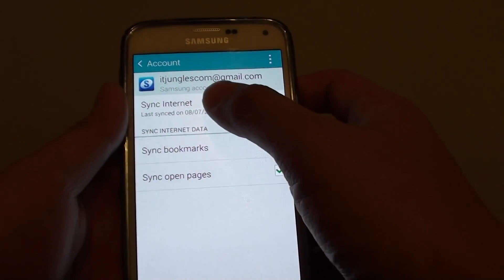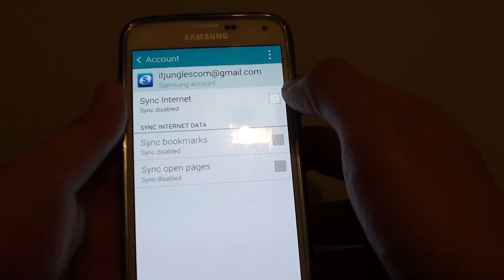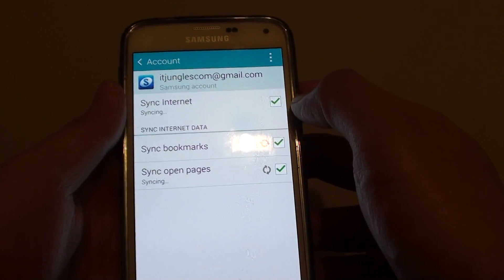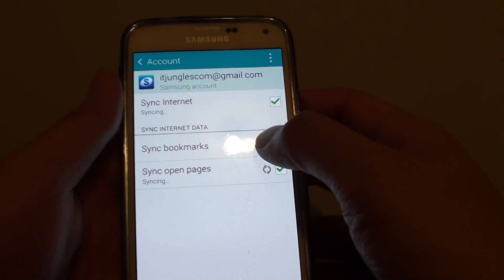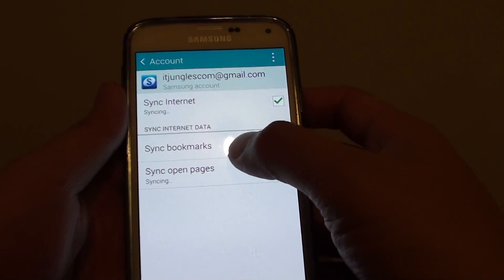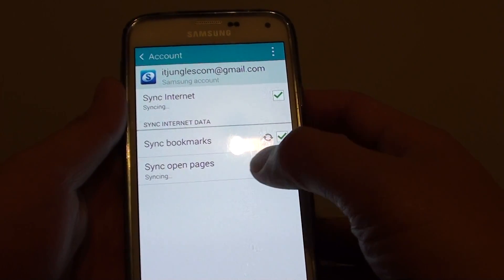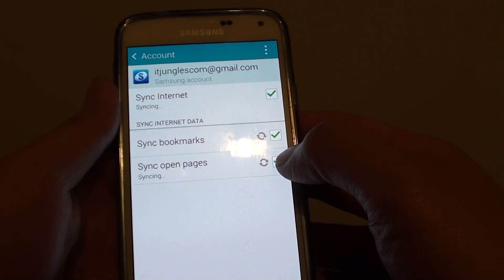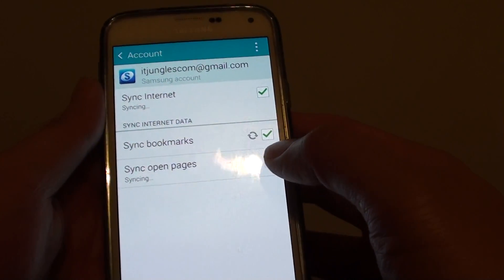there is a sync internet checkbox. Tap on that checkbox and make sure it is selected. Once it is selected, you should see sync bookmarks and sync open pages will start to sync.